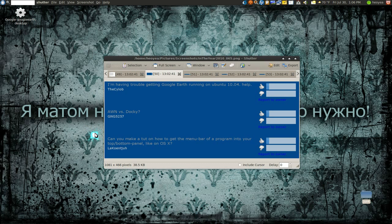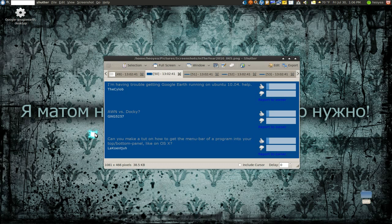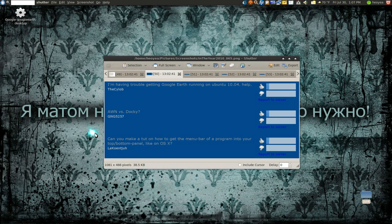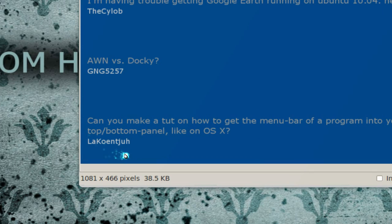Long term wise, I think Docky is not going anywhere, but right now it is the number one dock I believe. The Mono haters are gonna push it down, and it makes sense not to use it because it's a lot of resources. Avant Window Navigator is less resource and that's why I like to use it. It's just your preference. That was submitted by gng5257.